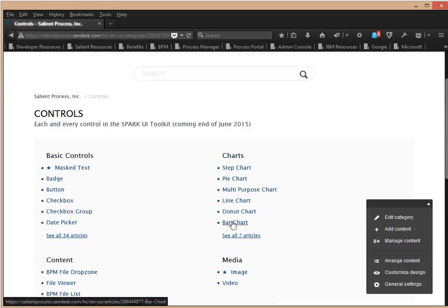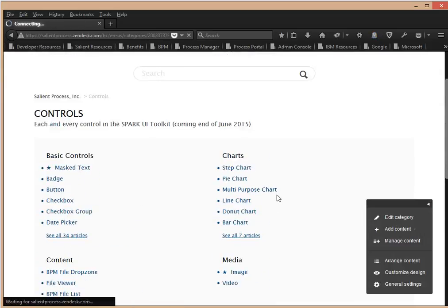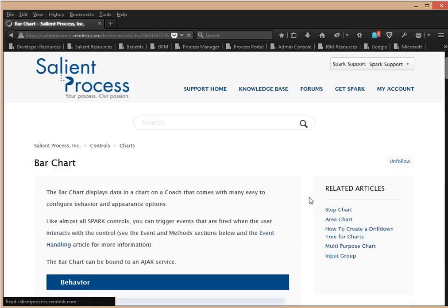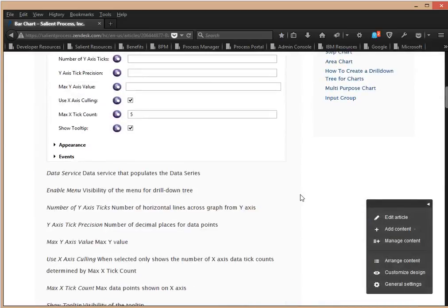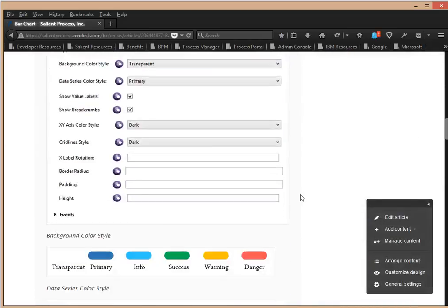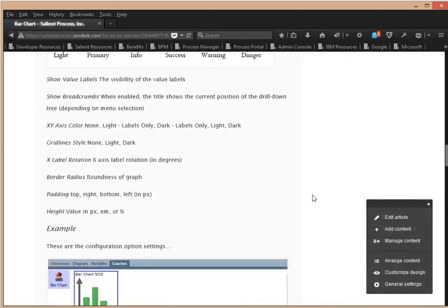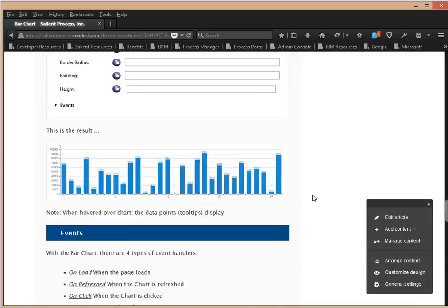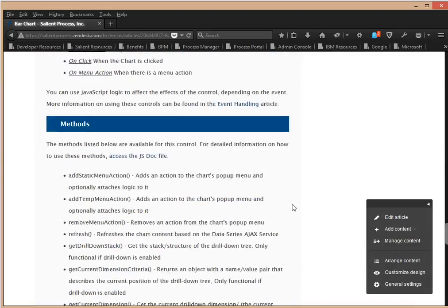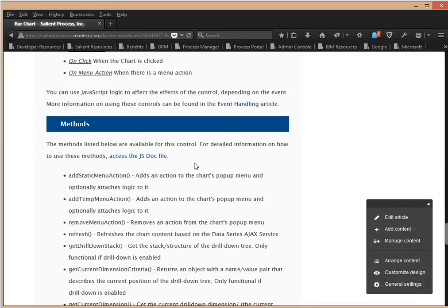Bar chart is right here under charts. So, if you wanted to get more information from the article, you can do that here. Also, there is more information on event handling. There's a link in this article. Also, if you want more information on the methods that you can use for this particular control, you can also access that article here, too.